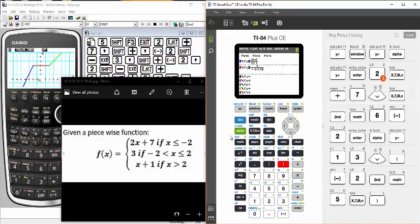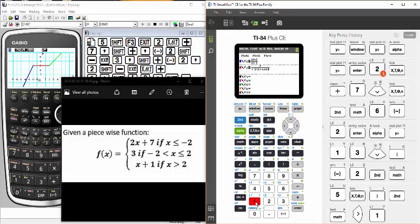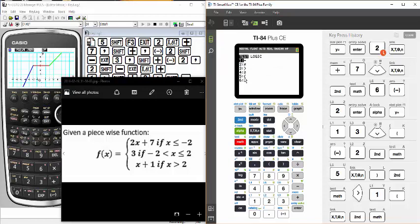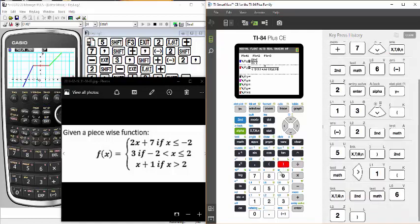Now I need to get the word AND in there. I hit second math again, arrow over to logic, and push 1 to get the word AND. Then I open parentheses for the second part of the condition: x is less than or equal to 2. I enter x, then second math for less than or equal to — that's 6 — enter positive 2, and close the parentheses. Now I'm done with the second part of the piecewise function.